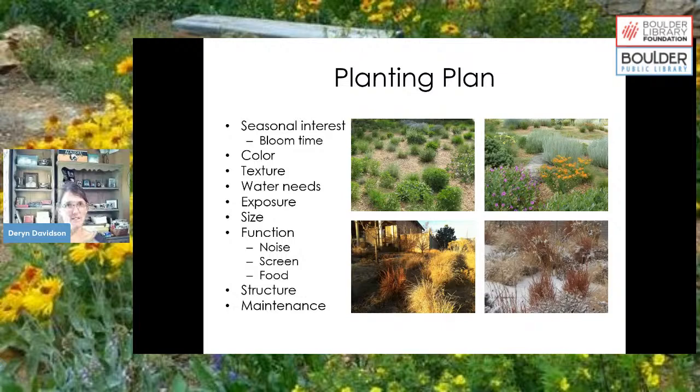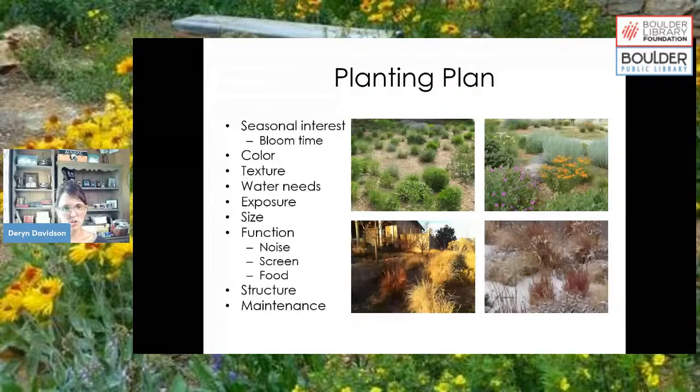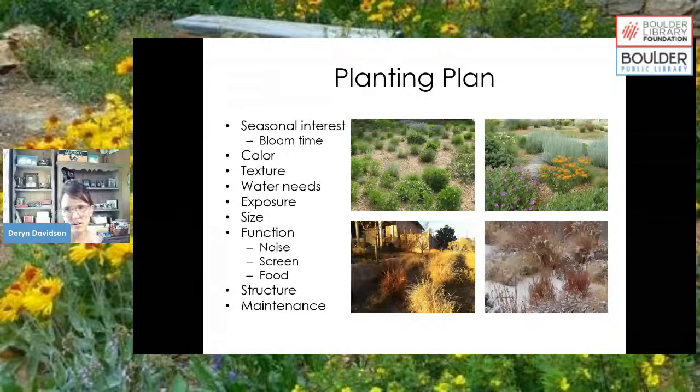Leaving plant material standing is also beneficial because many invertebrates overwinter in leaf litter and dormant grass material. The more you can leave, the better if you're trying to support pollinators. The Xerces Society has a great book called 'Attracting Native Pollinators' with lots of information on how to garden to attract them to your space.